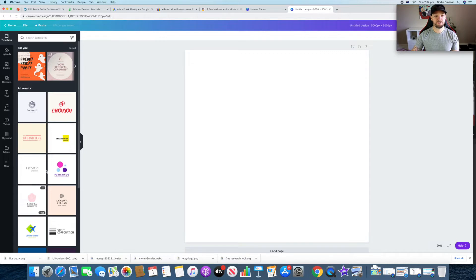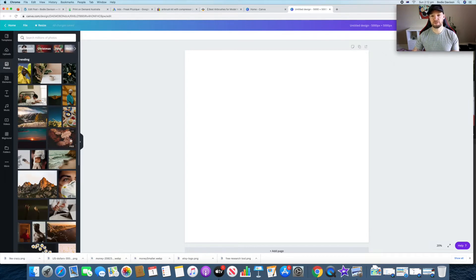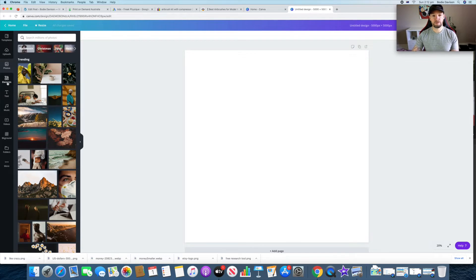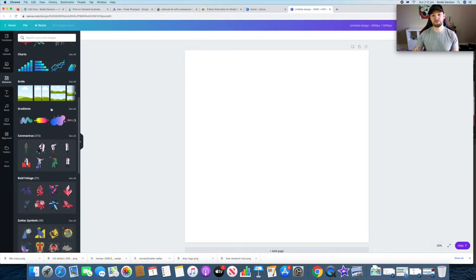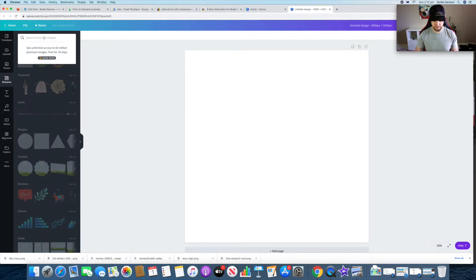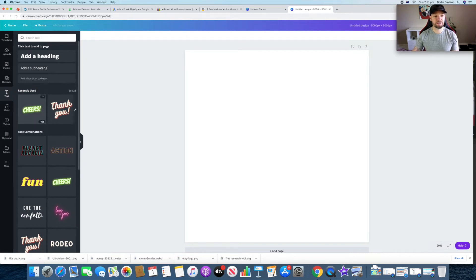Once you have your custom dimensions it'll bring you to this page with a lot of different results. You can upload your own files for custom things. There are also photos available, and Canva is even suggesting upcoming trends like Halloween and Christmas. The next tab down is Elements, which is really handy — there are a lot of different ones for different shirt designs. There are free ones and paid ones; the paid ones require the pro version.